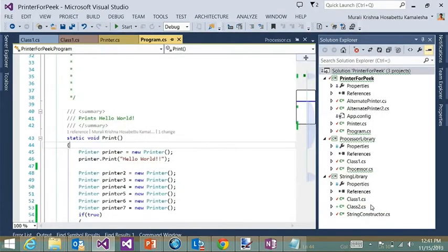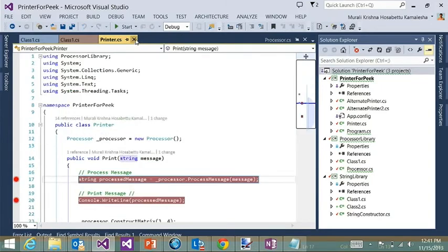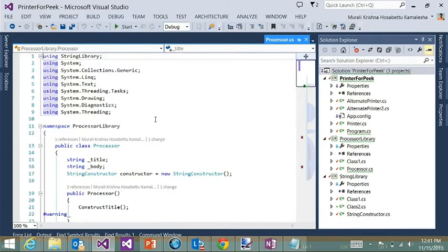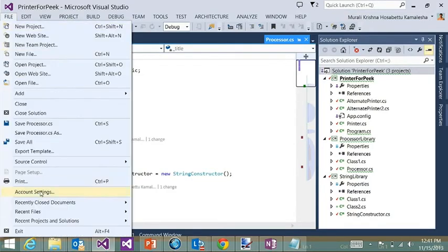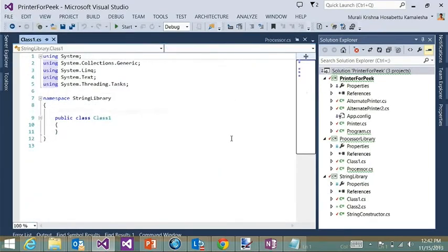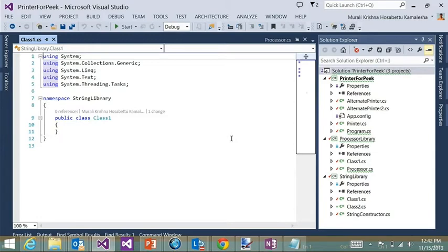So the ninth feature I want to show you is called open recently closed documents. So if I go and close a bunch of documents, and now I want to open these documents that I just closed, you can go to the file menu and you have an option saying recently closed documents, which has a list of all the documents that you closed recently. So I can go and click on any of them and it opens that document for me. So this existed in previous versions of power tools, but it was a separate tool window. We have moved it into the file menu to make it easier for you to open and access it.